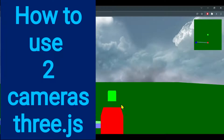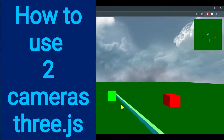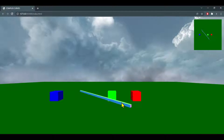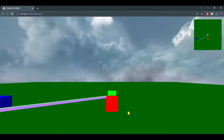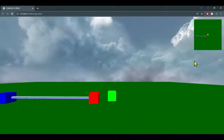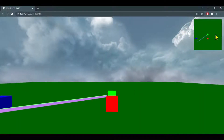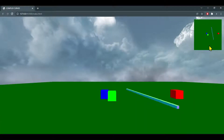In this video we're going to learn how to use two cameras at once. The main camera is the player camera which follows the player, and the second camera is a small map camera that shows an overhead view.